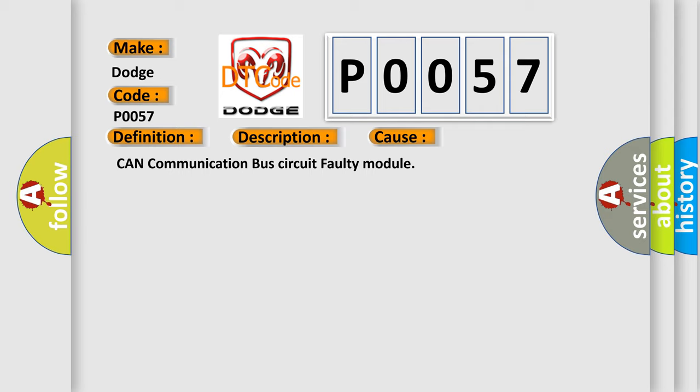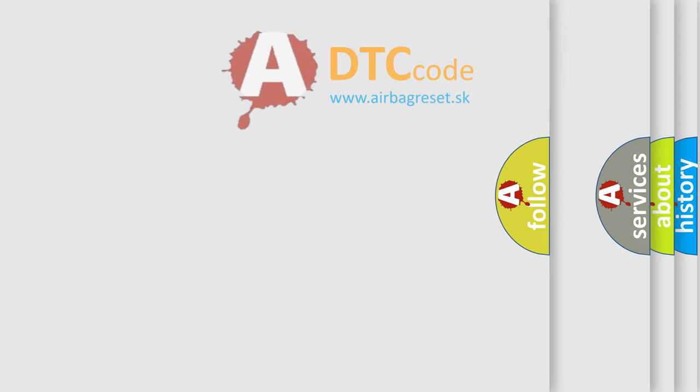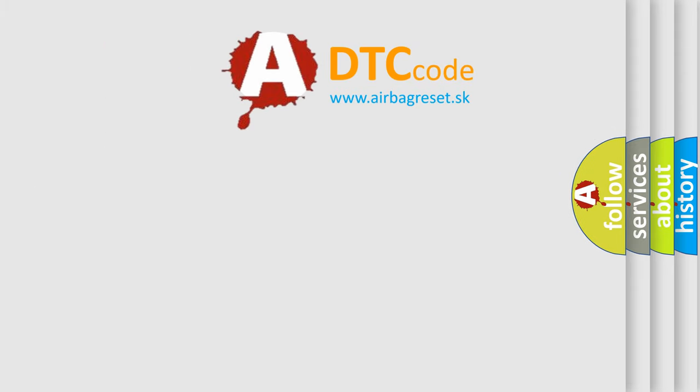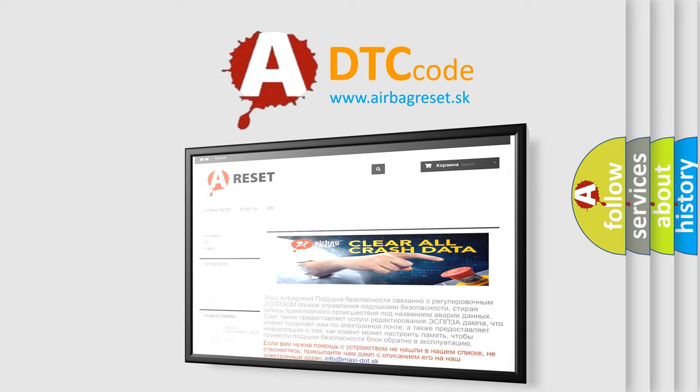The Airbag Reset website aims to provide information in 52 languages. Thank you for your attention and stay tuned for the next video.